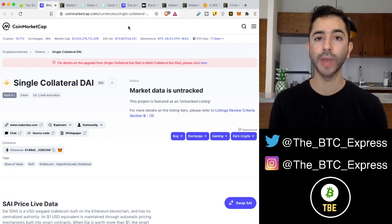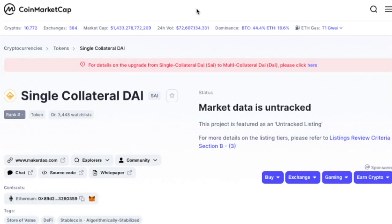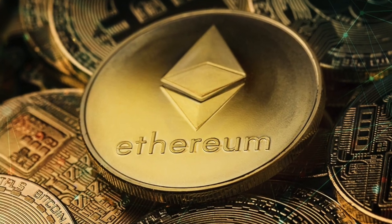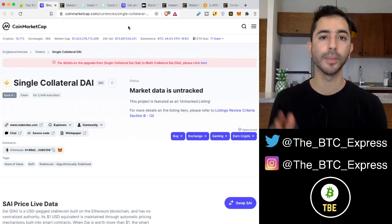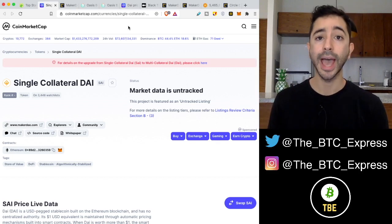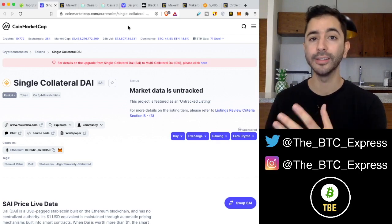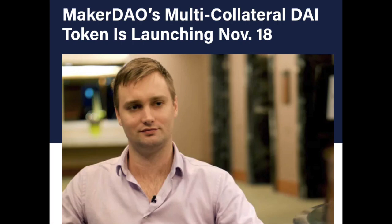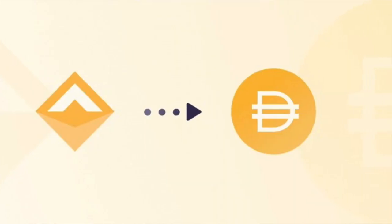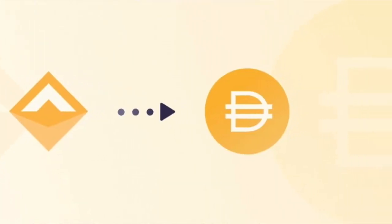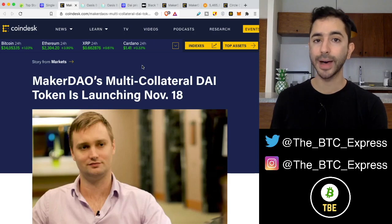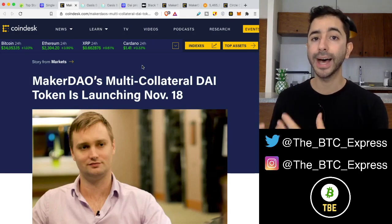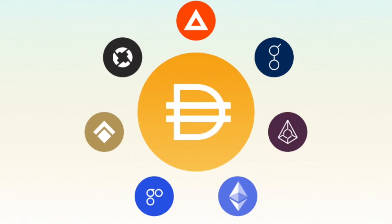In the beginning, it was known as SAI — single collateral DAI — and it was only backed by one asset: Ethereum. So users would deposit their Ethereum and it would generate DAI. But then on November 18th, 2019, MakerDAO introduced DAI — multi-collateral DAI — so instead of users just depositing Ethereum to create DAI, they can also deposit other cryptocurrencies as well.